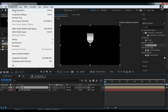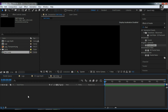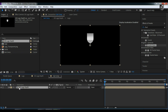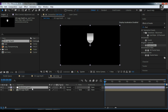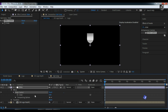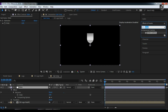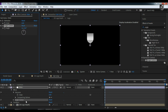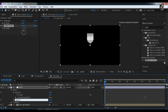Now create another new composition and call it 'subcomp', then add the 3D logo depth comp into the subcomp. Create a new adjustment layer and rename it 'slider'. We will use this to control the thickness — the depth — of the 3D object. Search for the effect called Slider and apply it to the adjustment layer. Rename it to 'extrusion', then search for Angle Control and apply it to the adjustment layer, calling it 'light control'.